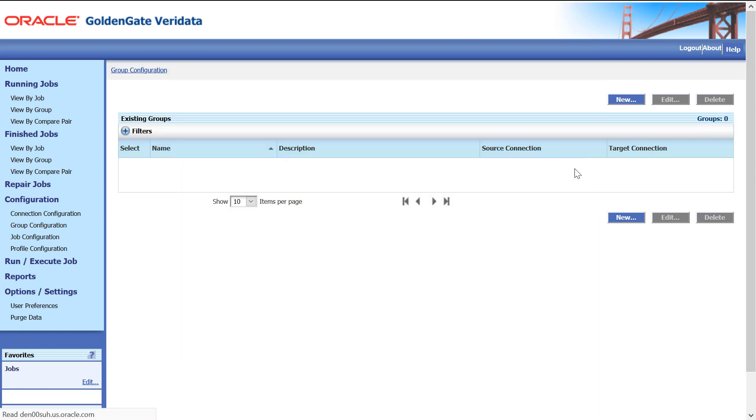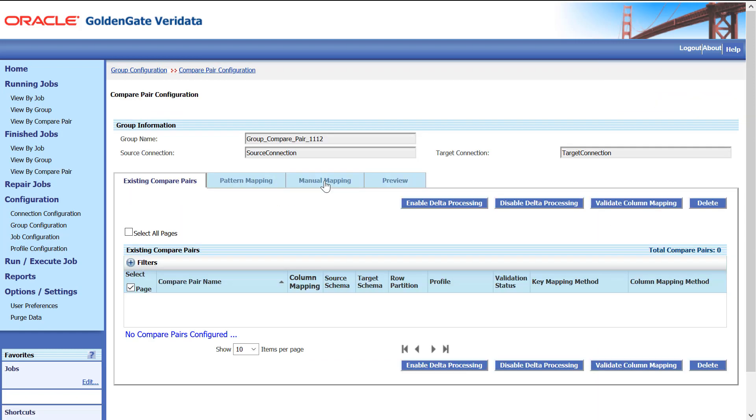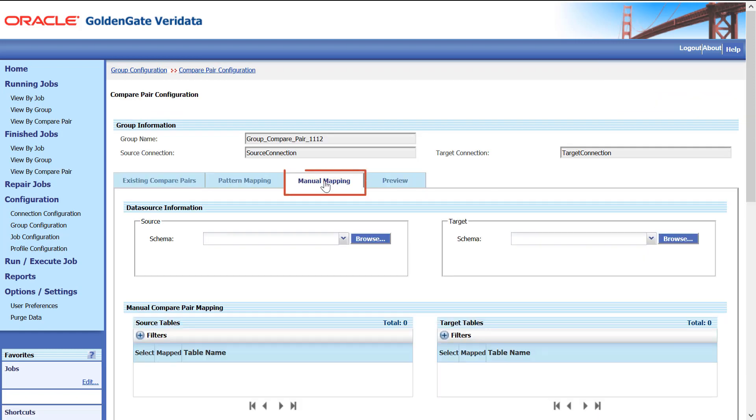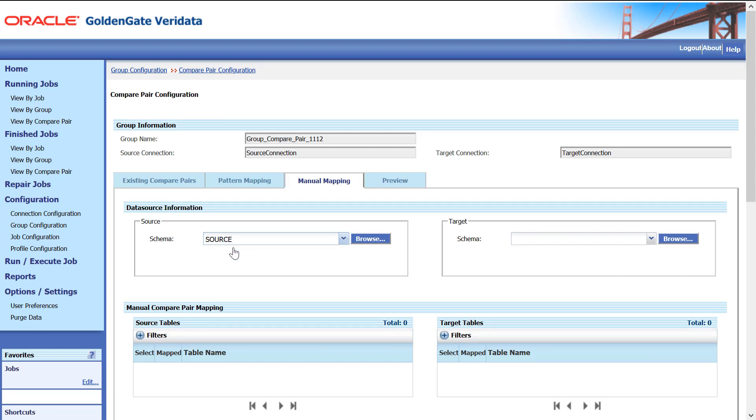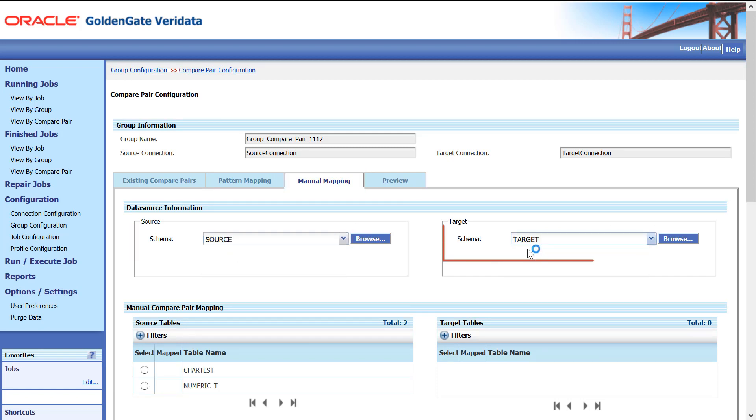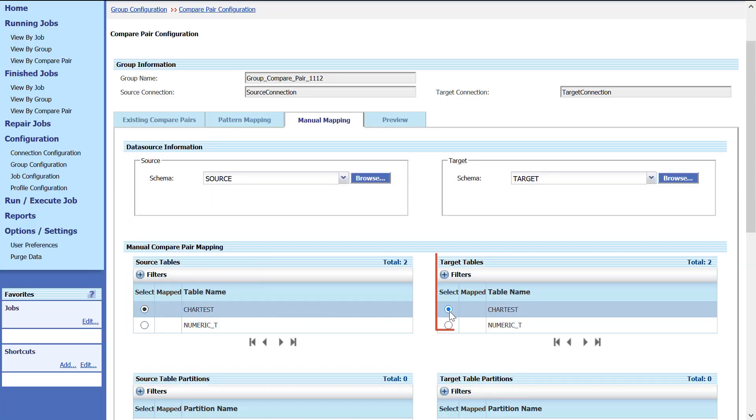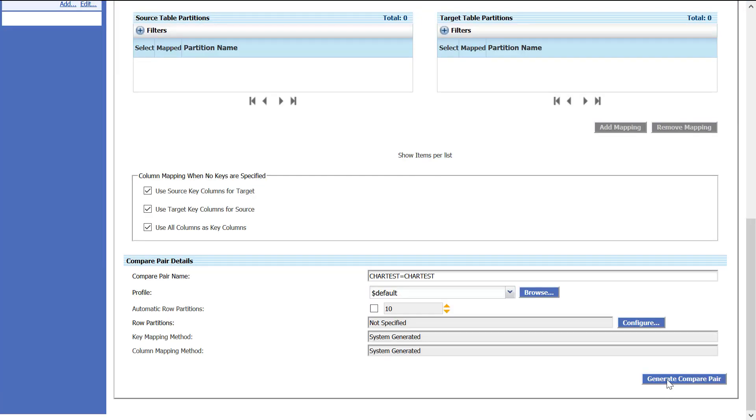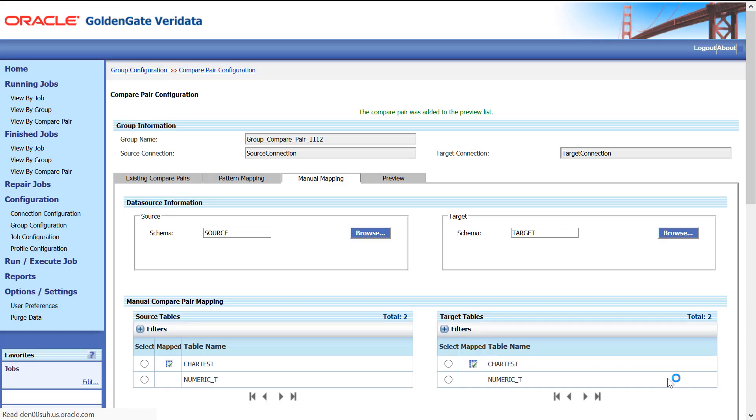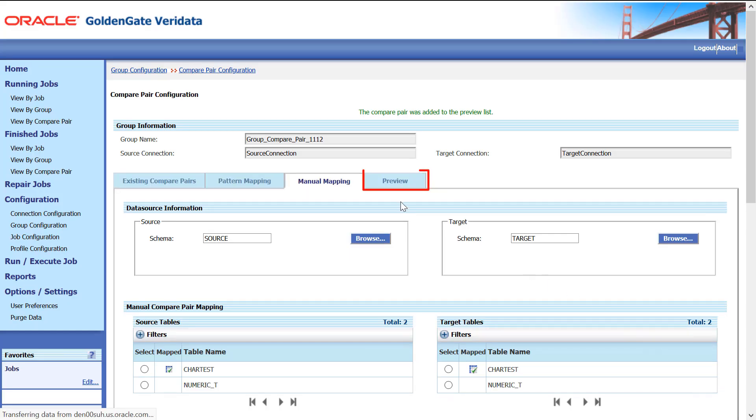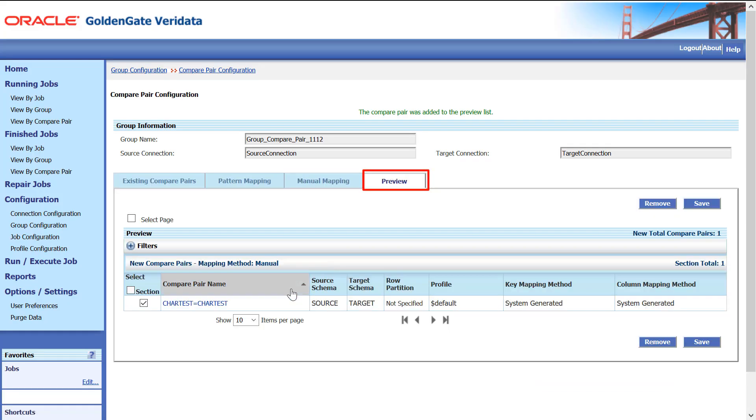Click Manual Mapping, select Source Schema, select Target Schema. Select Source and Target Tables, click Generate Compare Pair, click Preview to view the Compare Pairs and click Save. One Compare Pair gets saved here.